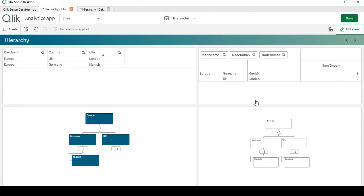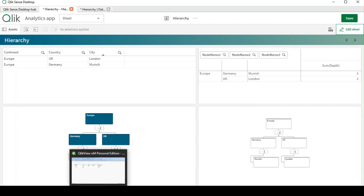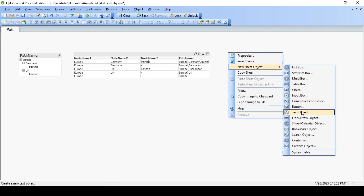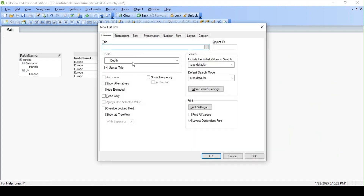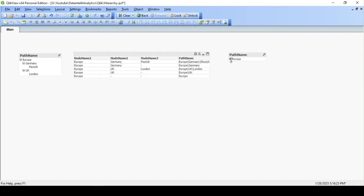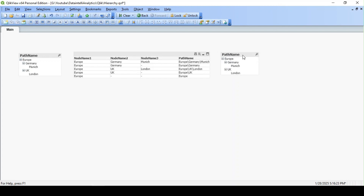When we created the hierarchy we also had a column called path name. Let's see how to use that in QlikView. I have the same data model loaded. I can add a list box with the path name field — remember we defined a delimiter, so we use the same delimiter here — and what you get is a tree view showing the continent, country, and city. According to the use case, you can use this path name as well.